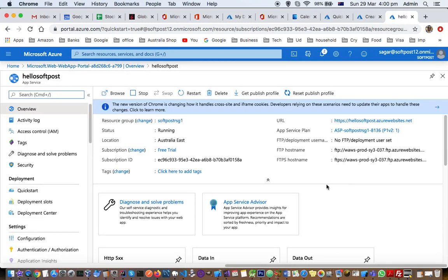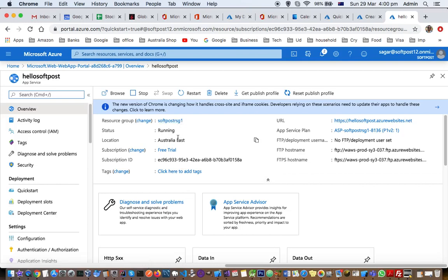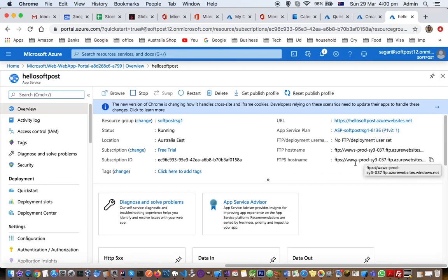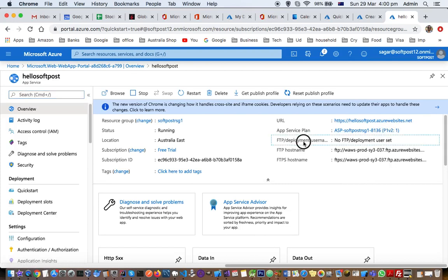And you can see here are the details of the application that we just created. Resource group, status is running, location is this one, subscription ID. Then this is the URL of my web app and app service plan is this one, FTP username, FTP hostname. All these details are given there.